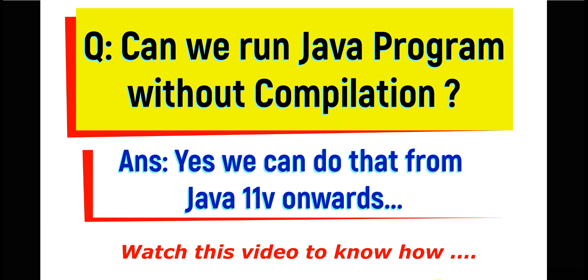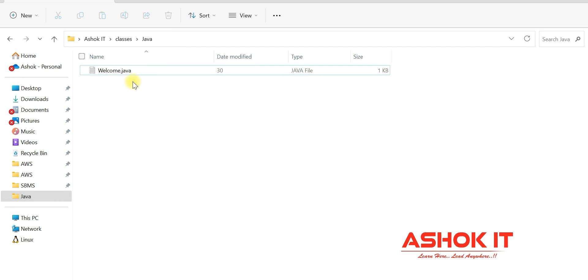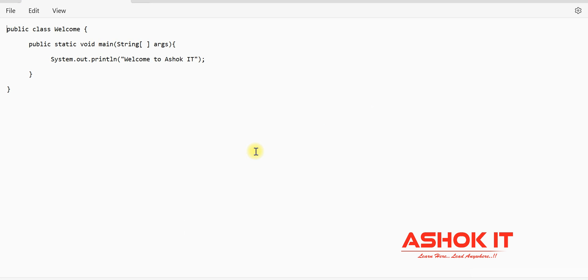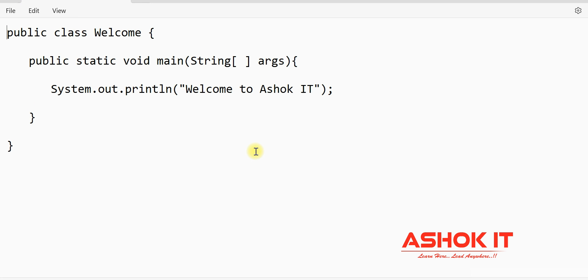Watch this video till the end to understand how to do that. Here I'm taking one Java class—it's a very simple Java class which contains the main method with the System.out.println statement to print a message.